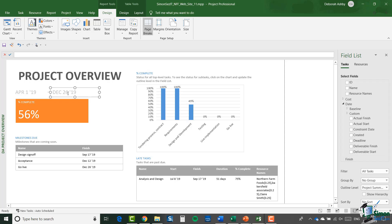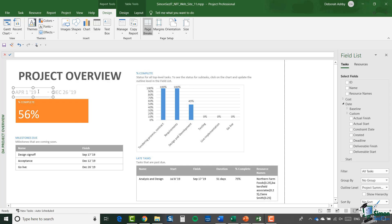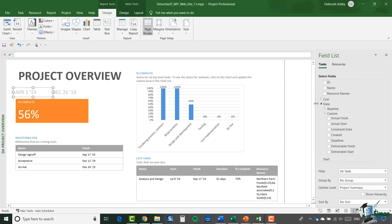If I click in the finish date, this is usually the way to find out how something is working — you can see how that element of the report is implemented. It's implemented as a table, and the way you can tell is by looking up to the ribbon and seeing that the Table Tools are enabled when I click in there. So the finish date is actually presented in a table. If I click in the start date I can see that's also in a table, though they are two separate tables.